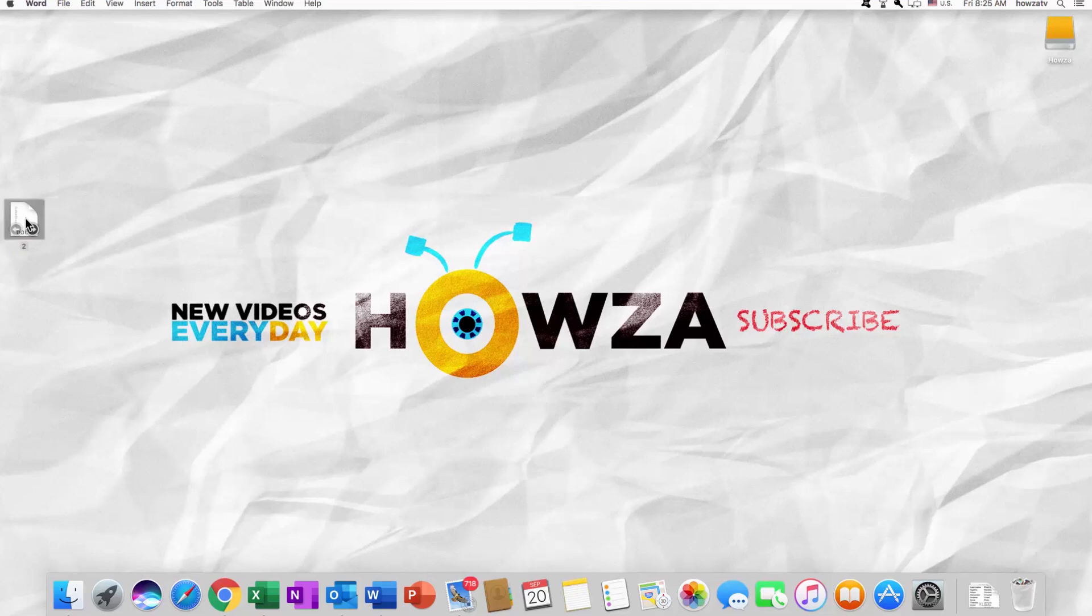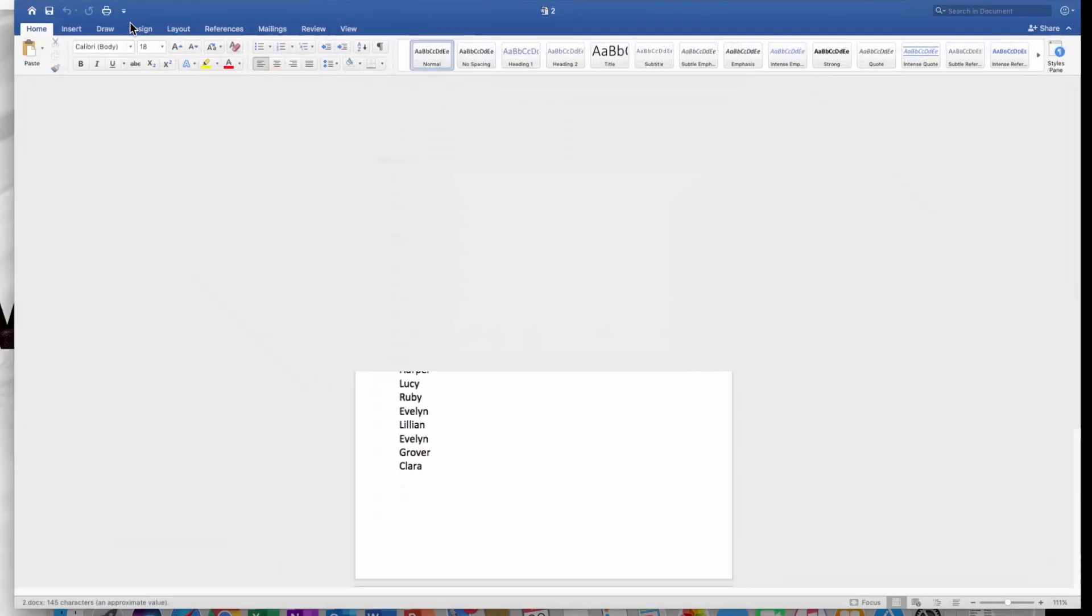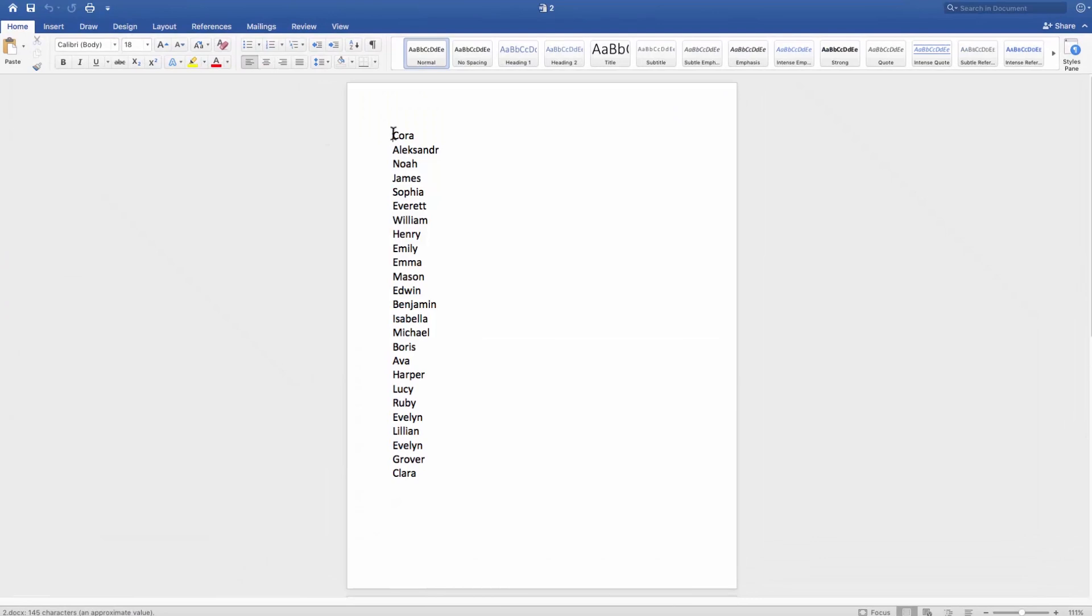Open the document you need. We had already prepared a list of words for this tutorial.